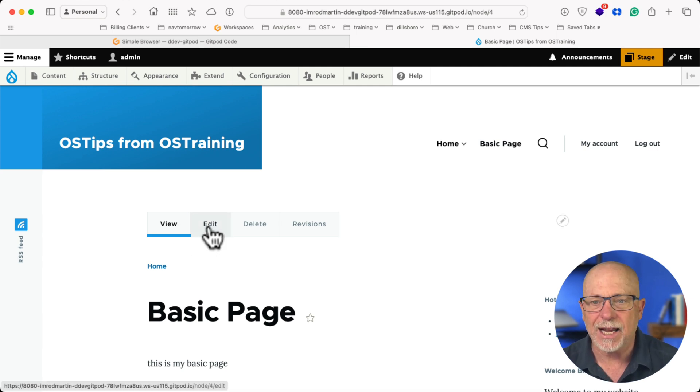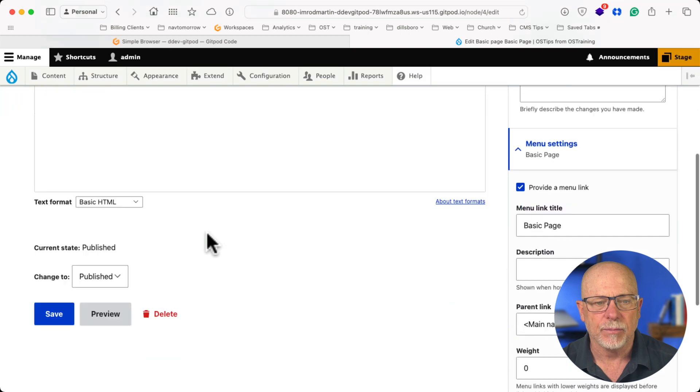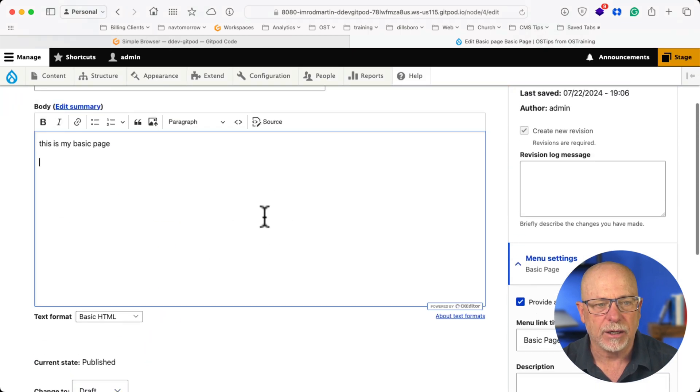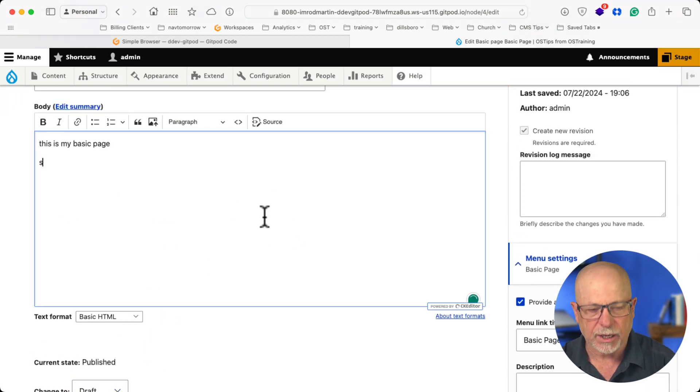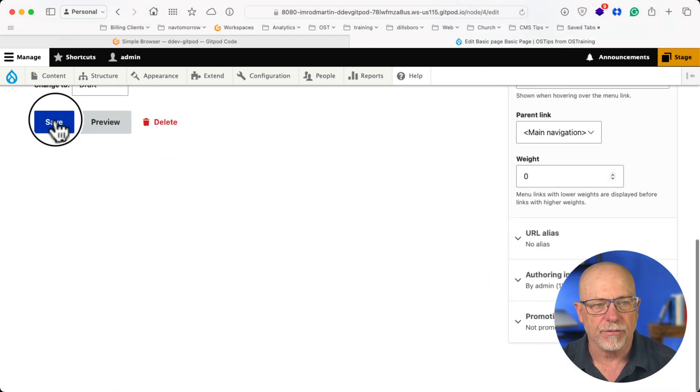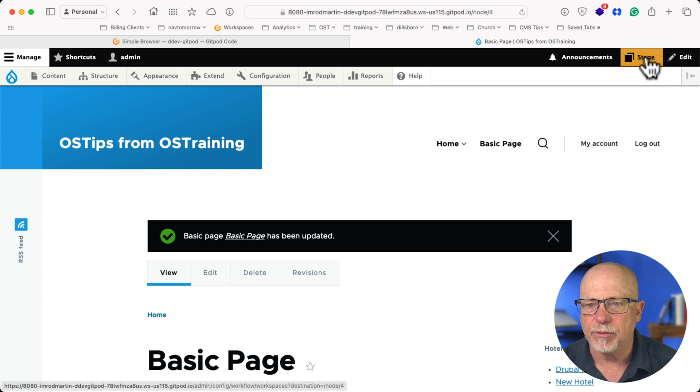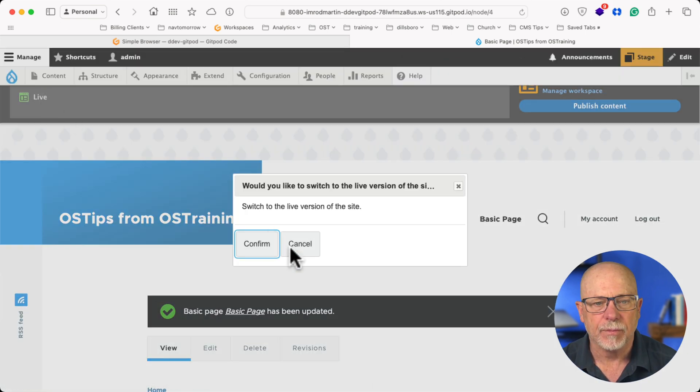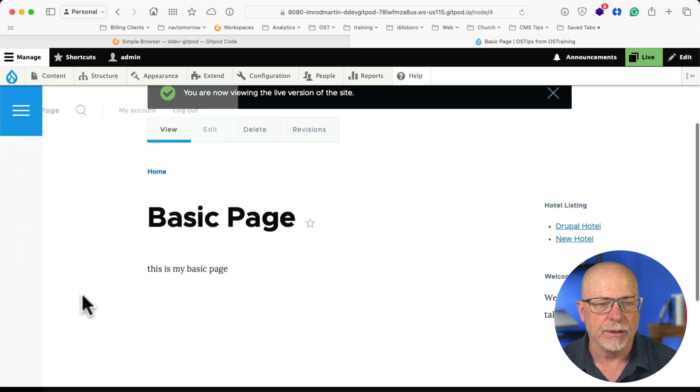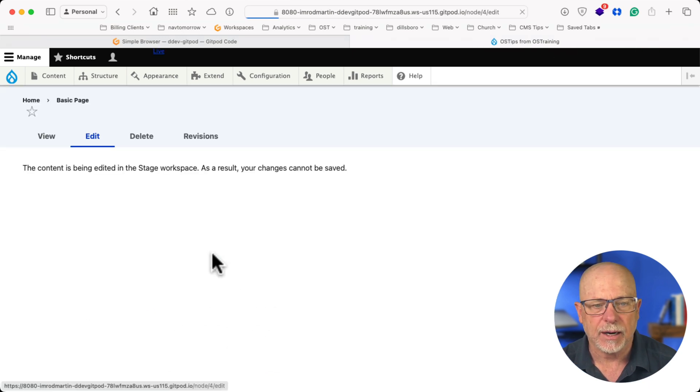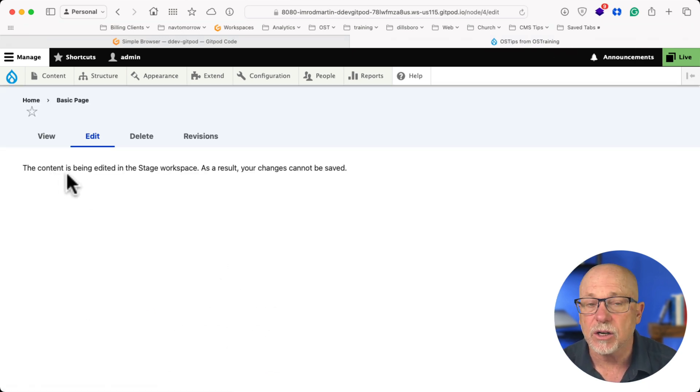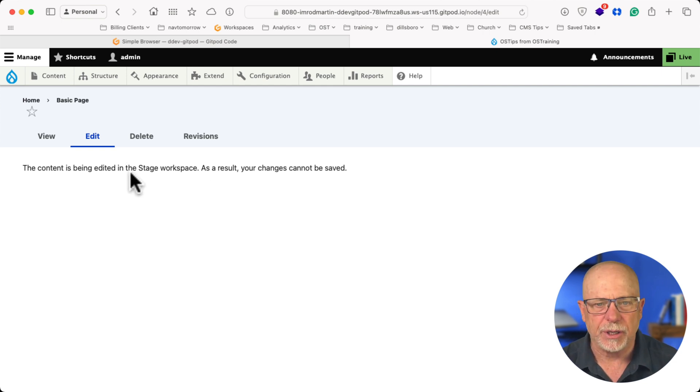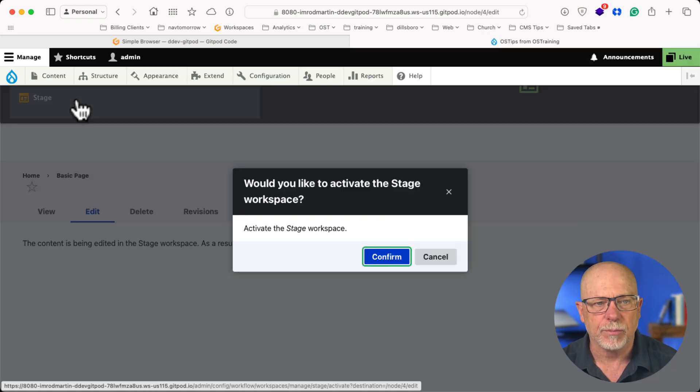So I'm going to edit this in Stage, and I'm going to change it to Draft, and I'm just going to add some text here and click Save. Now, if I go over to Live and try to edit that content, I can't because the content is being edited in Stage, and yeah, that's kind of how it should be, right?